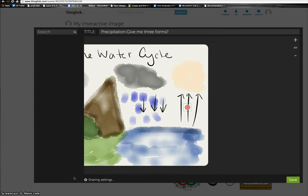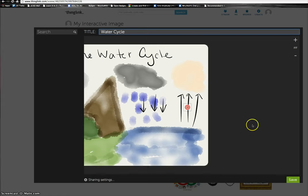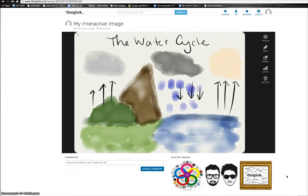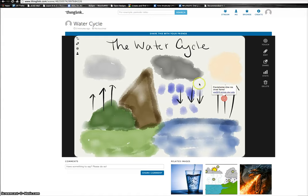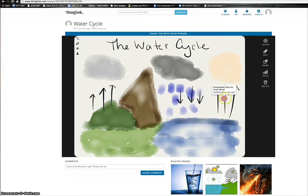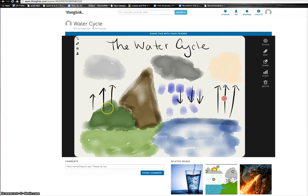Once I'm done, I can give this a name and hit Save. Now when my students visit the site, they'll see right away where they can click and they'll know that this area right here is precipitation. They can go to the website and find out about the different forms of precipitation.